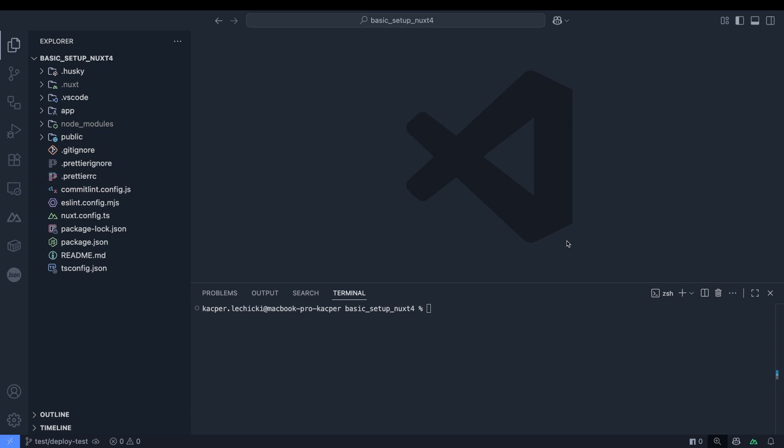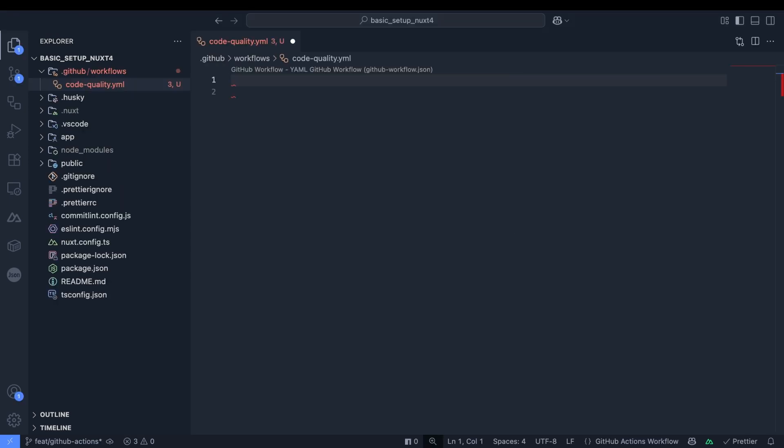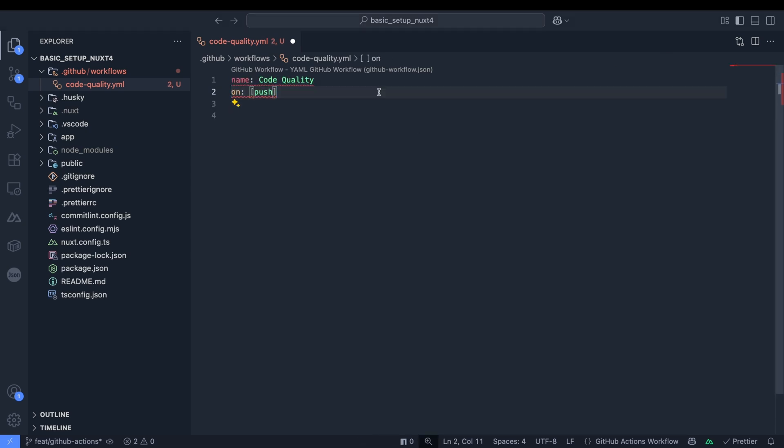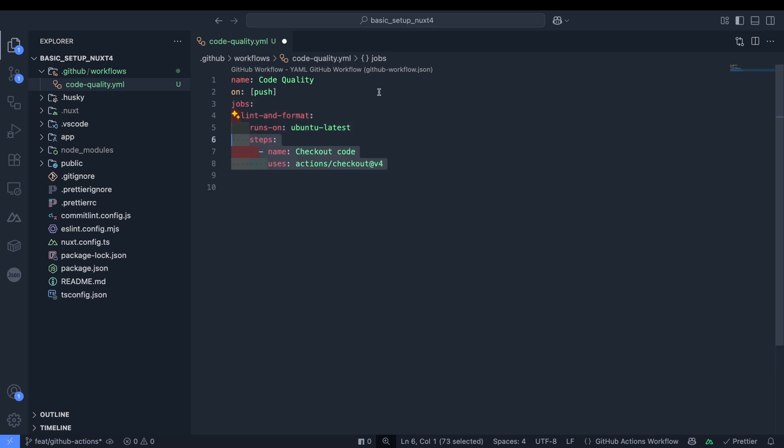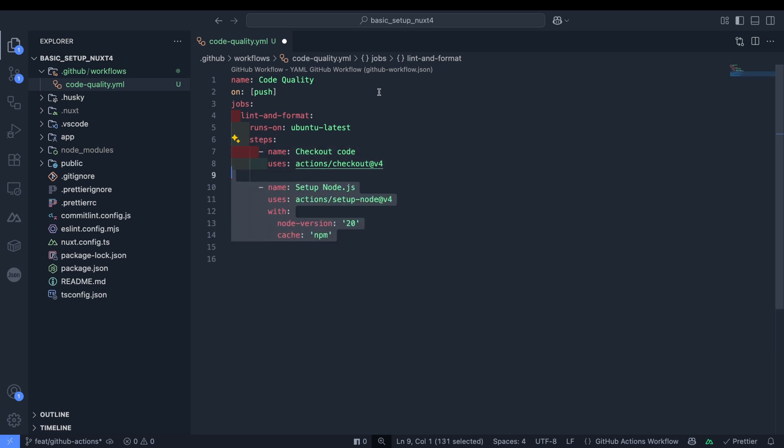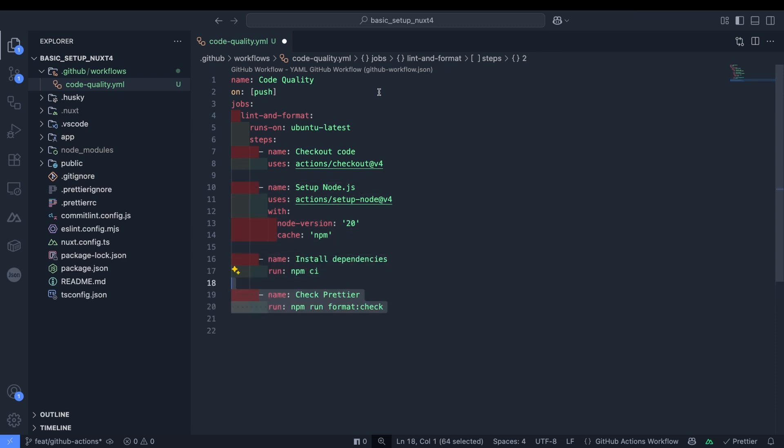To enhance our security and gain more experience with GitHub Actions, we'll set up a workflow that automatically runs ESLint and Prettier whenever a pull request is created or updated. Let's create a new branch called FitGitHubActions. In our repository we'll create a directory structure: first a .github folder, then a workflows folder inside it, and finally a code quality YAML file. We'll start by giving our workflow a name, then specify its trigger. In our case it will run on push events. Next we'll define the workflow tasks. Our workflow will run on Ubuntu latest and the first step involves checking out our code. Then we'll install Node.js with caching enabled for better performance. After that we'll install all our project dependencies and finally we'll execute Prettier and ESLint to check our code quality.